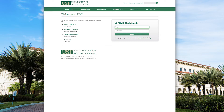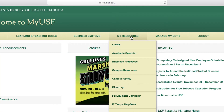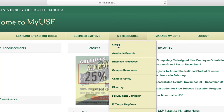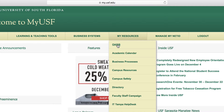The first step is to use your NetID and password to log on to your my.usf.edu account. Once inside, you will see an option for My Resources along the top ribbon, and then you're going to select Oasis from the drop-down menu.